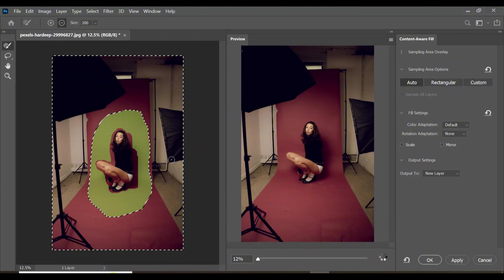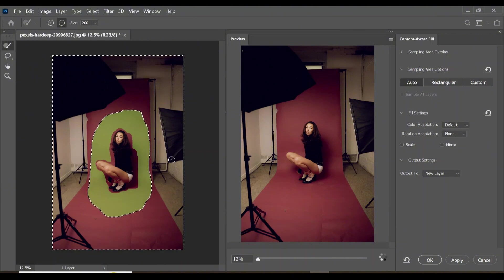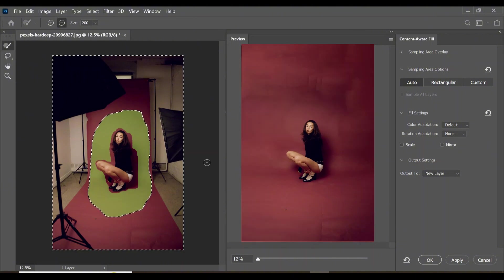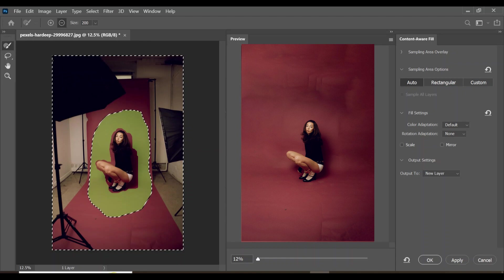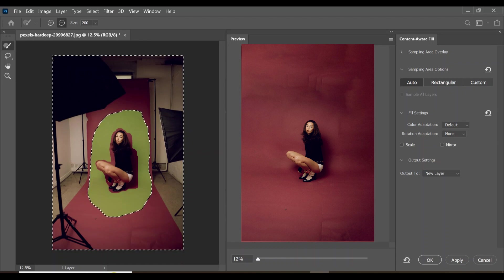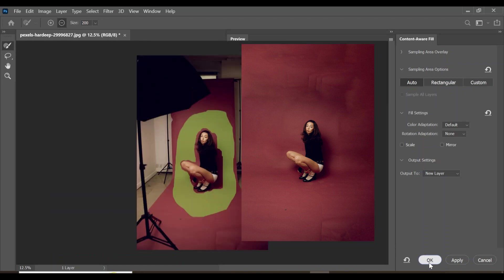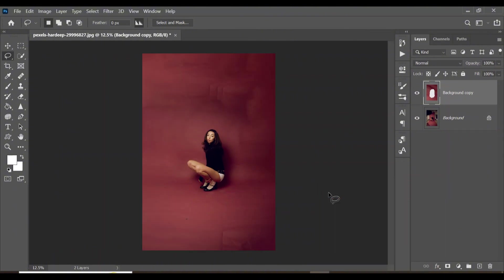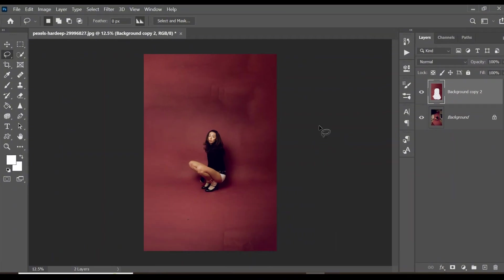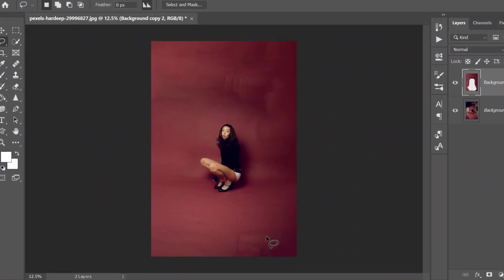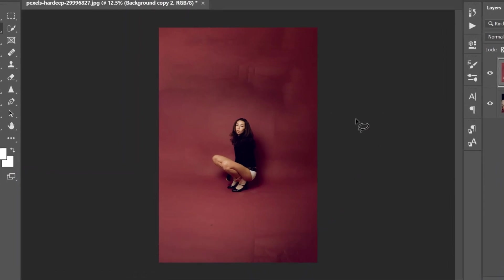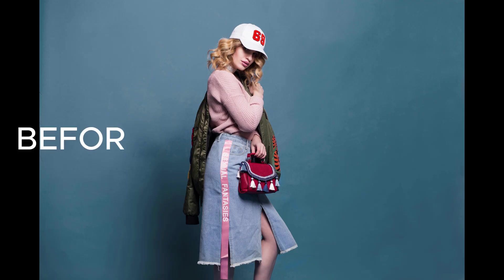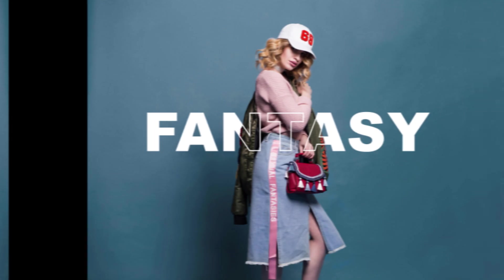Let's wait for Content Aware Fill to do its magic. As you can see, Content Aware Fill has extended the background beautifully. Click OK, then click Ctrl+D to remove the selection. And there you have it — the backdrop beautifully extended using Photoshop.